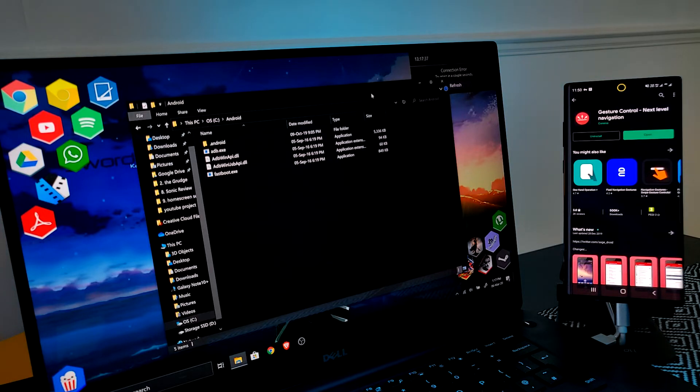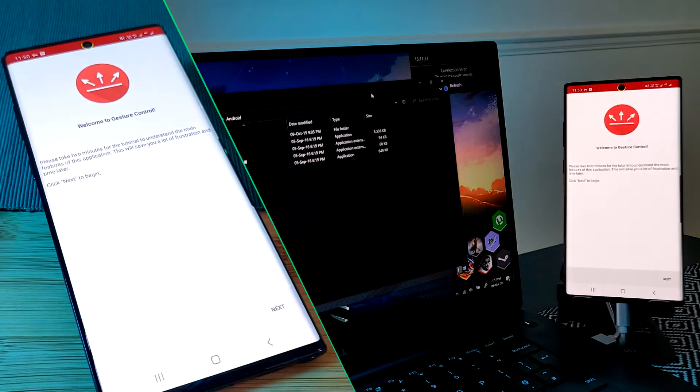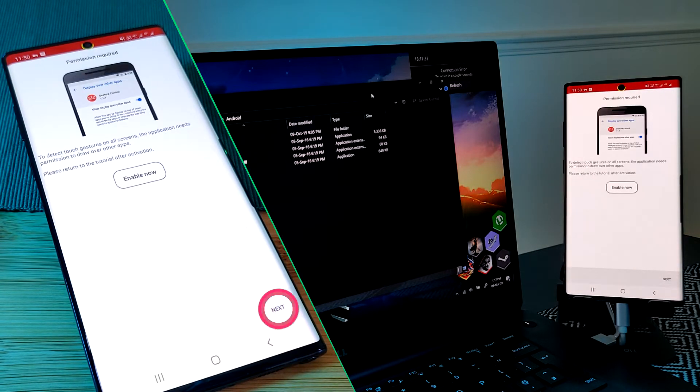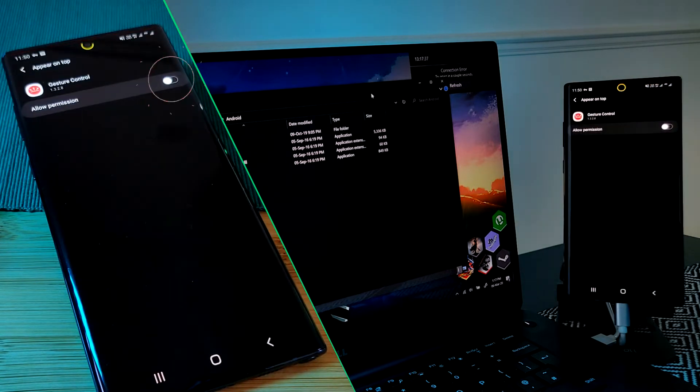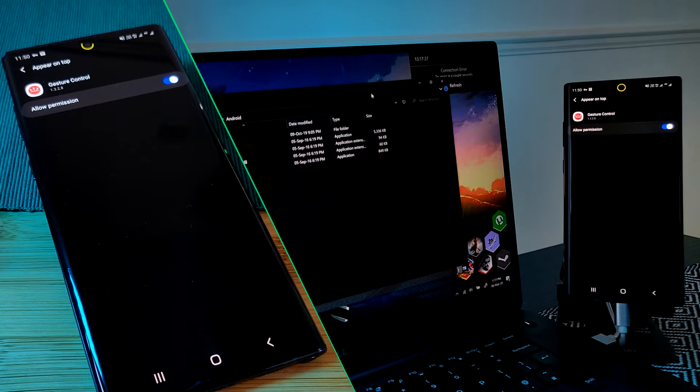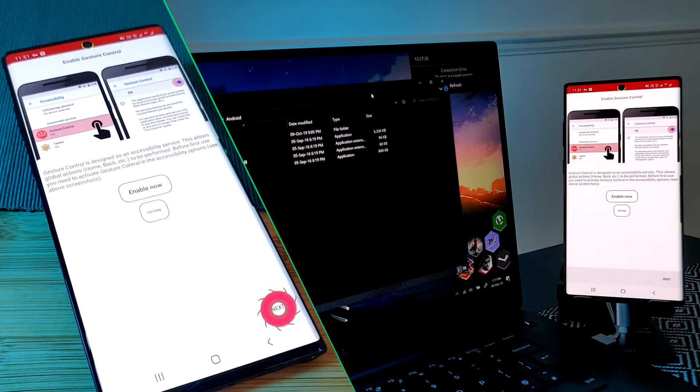Now simply follow as I'm indicating on screen to allow the app the advanced permissions that it needs in order to work properly on your phone.